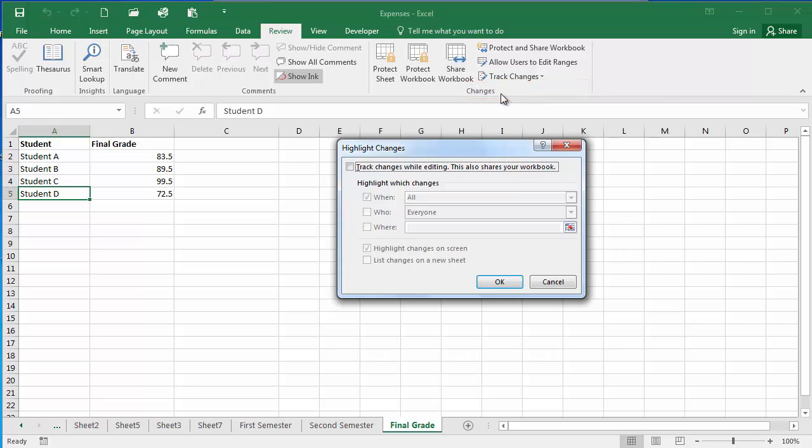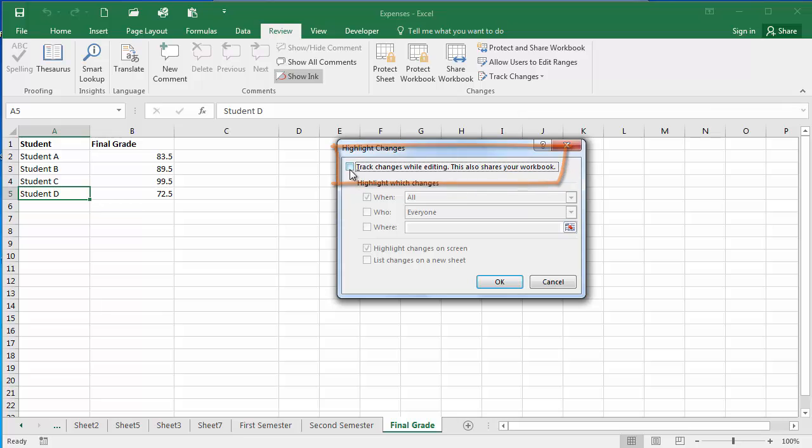You're going to select Track Changes While Editing and you should note that this is also going to make your workbook shareable so that others can access your workbook. This is most often when tracking changes in Excel is most useful.